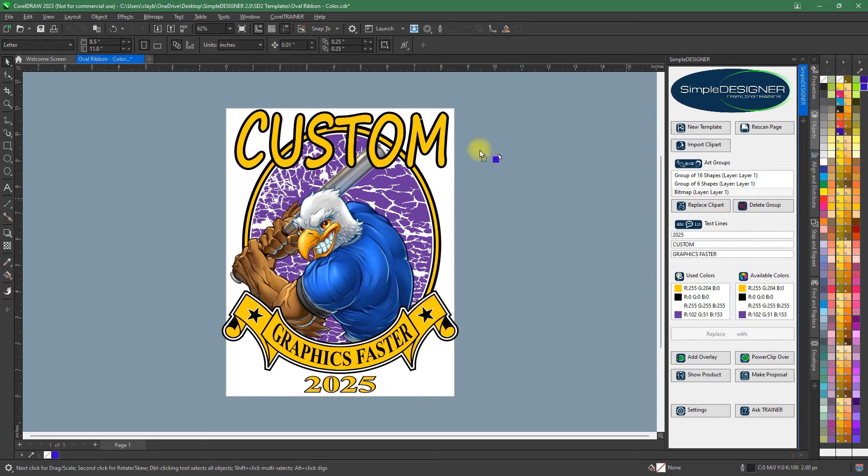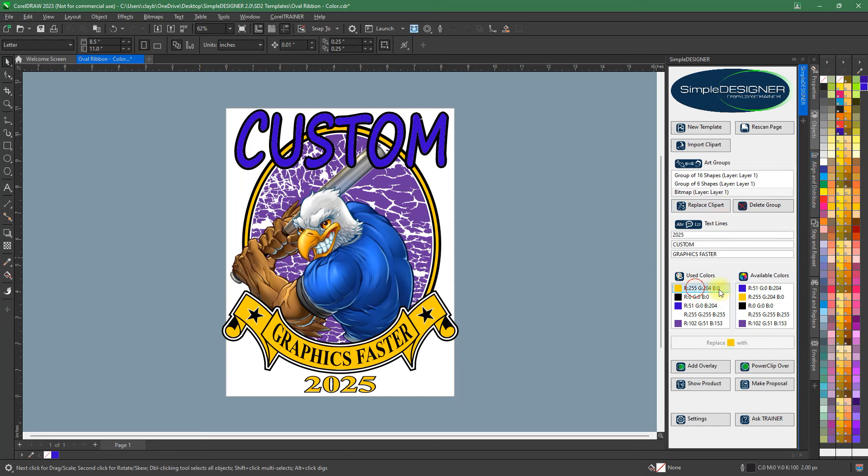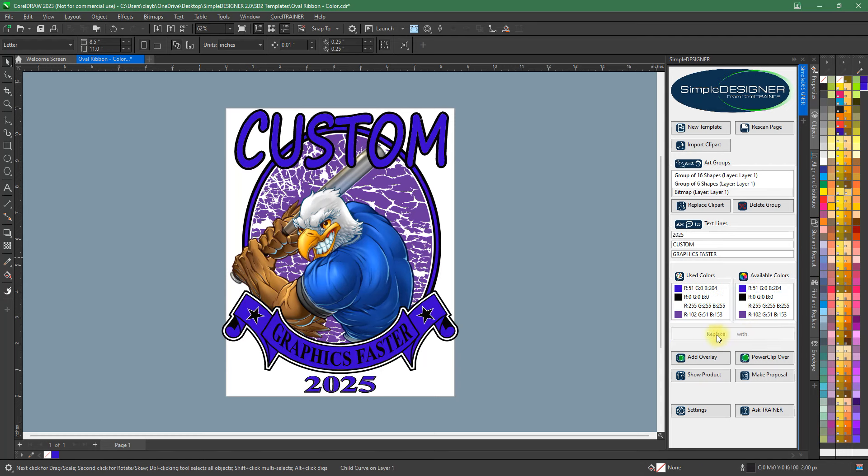Simply add or exchange colors anywhere within your entire vector graphic. Reduce down to a two or three color design in just seconds.